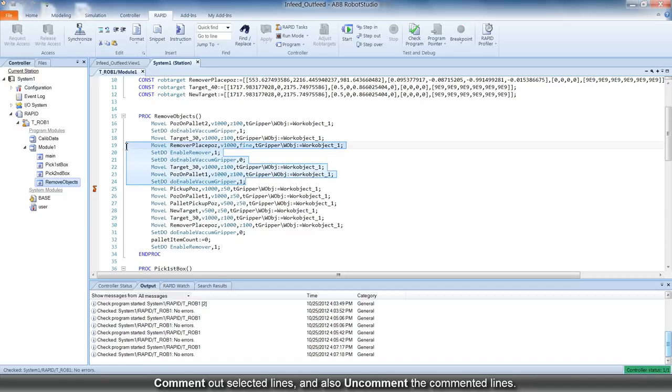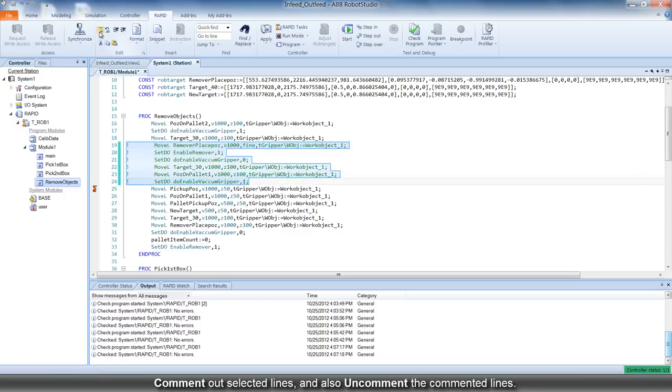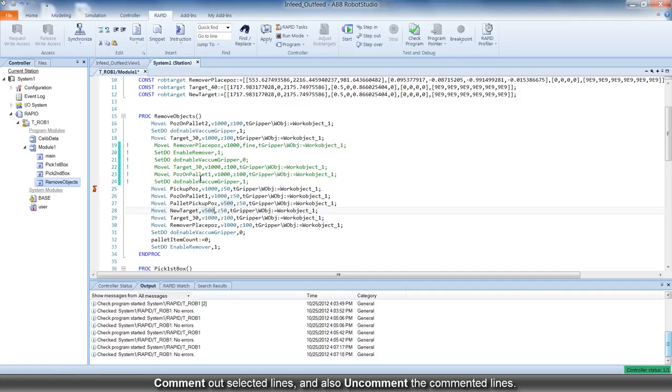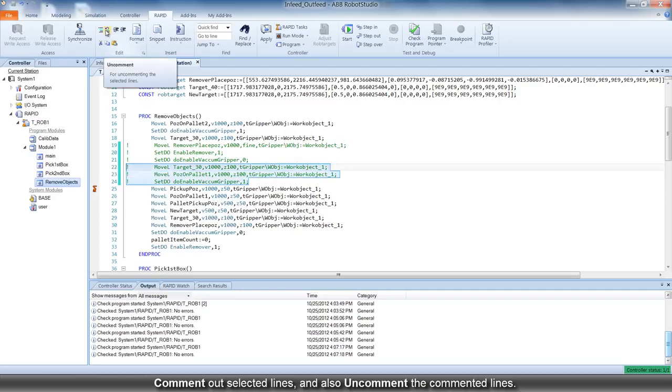You can comment out selected lines and also uncomment the commented lines.